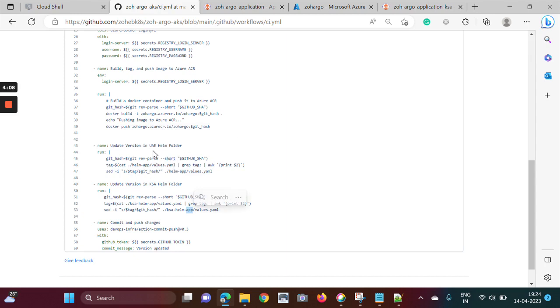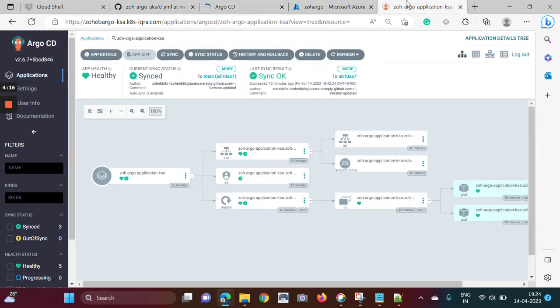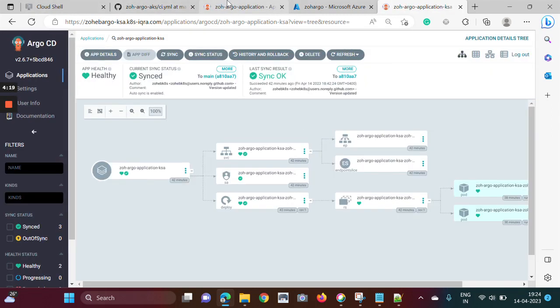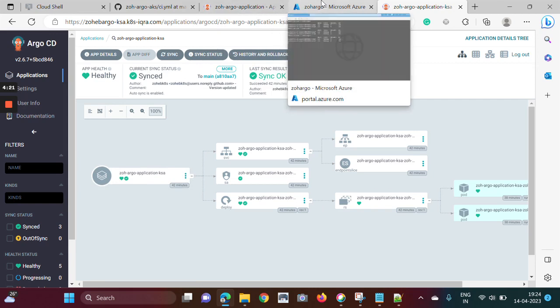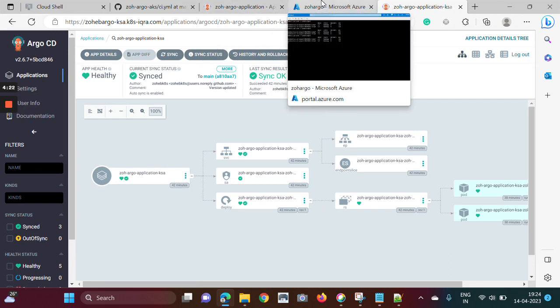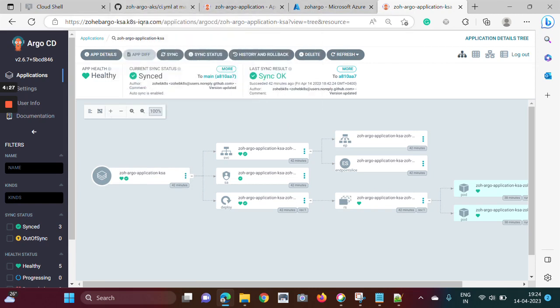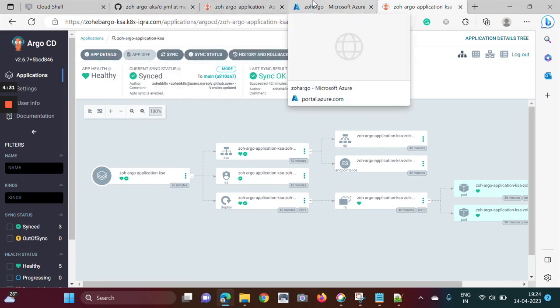And then I am committing. Argo CD will keep checking every three minutes, as I mentioned earlier. If you want to see, then directly I can sync, but I wanted to wait and see it in a live.